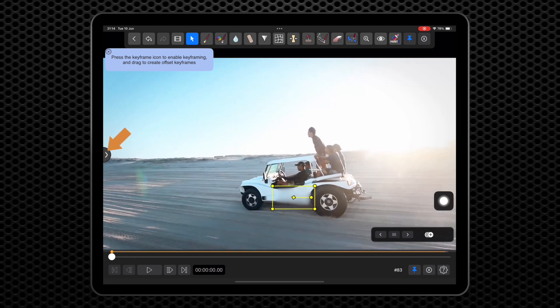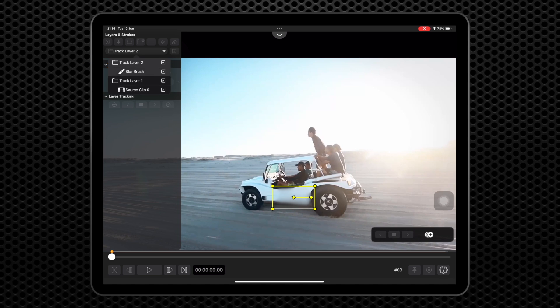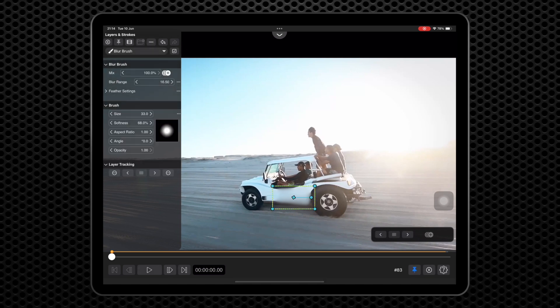Open the left side panel. Select the stroke here in the layers dropdown. Then adjust the brush size or blur range as you need.